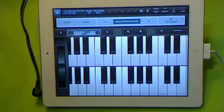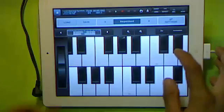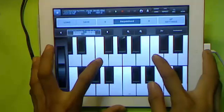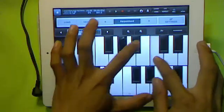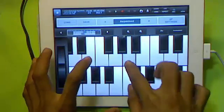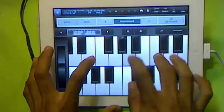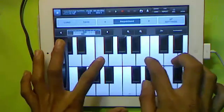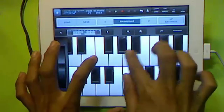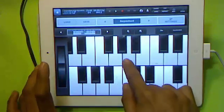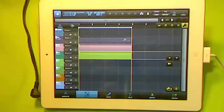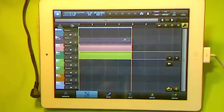Alright, the second step — I'm going to record my second melody. Okay, the next step, I'm going to lay another melody with a different instrument.